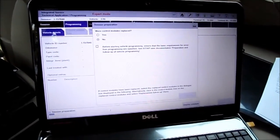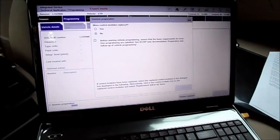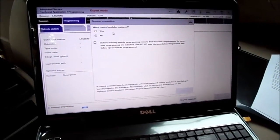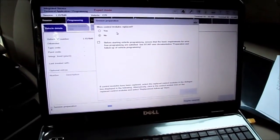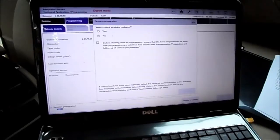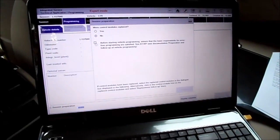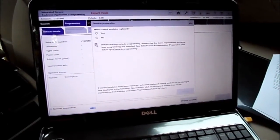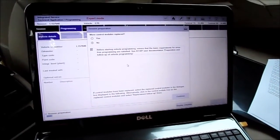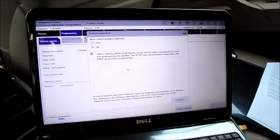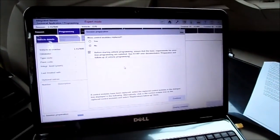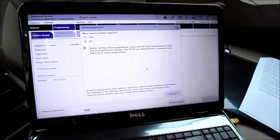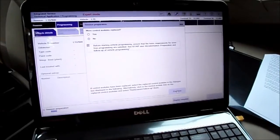Session preparation. Were modules replaced? I already did this update, so no replaced modules, so the answer is no. Before starting the vehicle program, ensure the basic requirements are fulfilled. That means you have enough power. Continue.